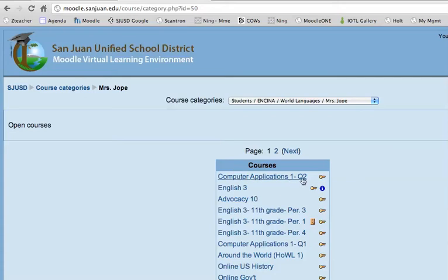But if you're in the third quarter or the fourth quarter, it's going to say either Q3 or Q4. If you're the first quarter of the year, it's Q1.